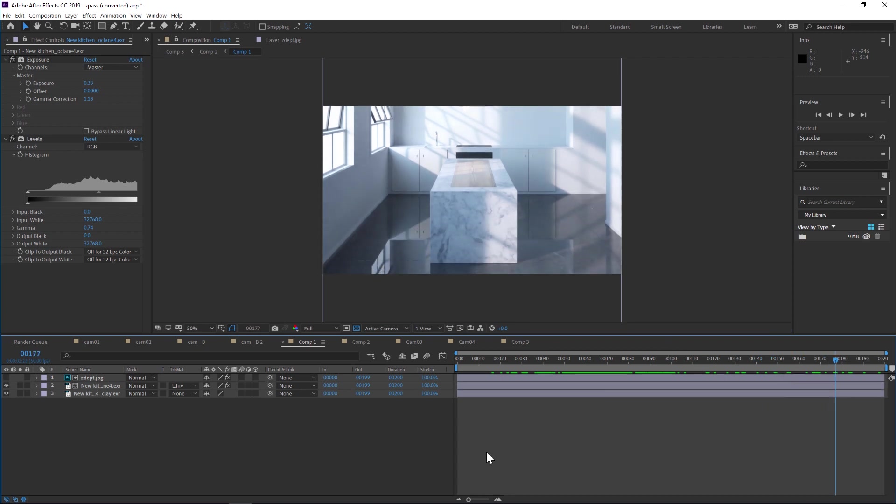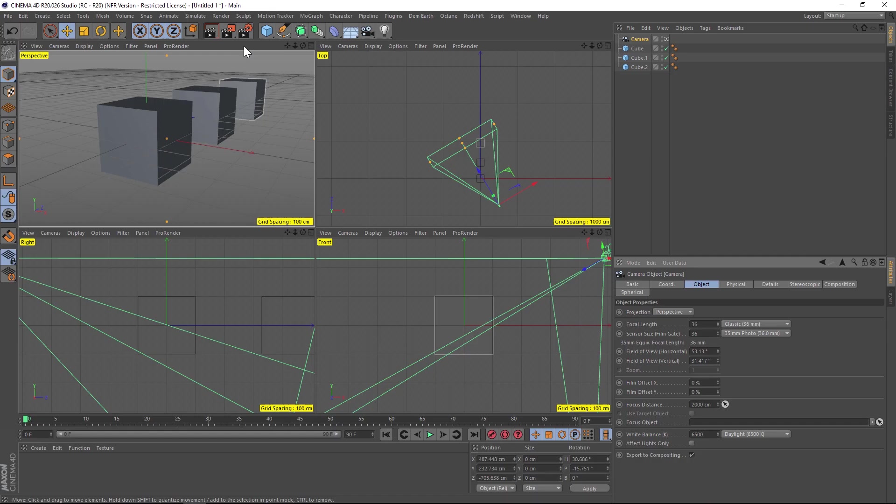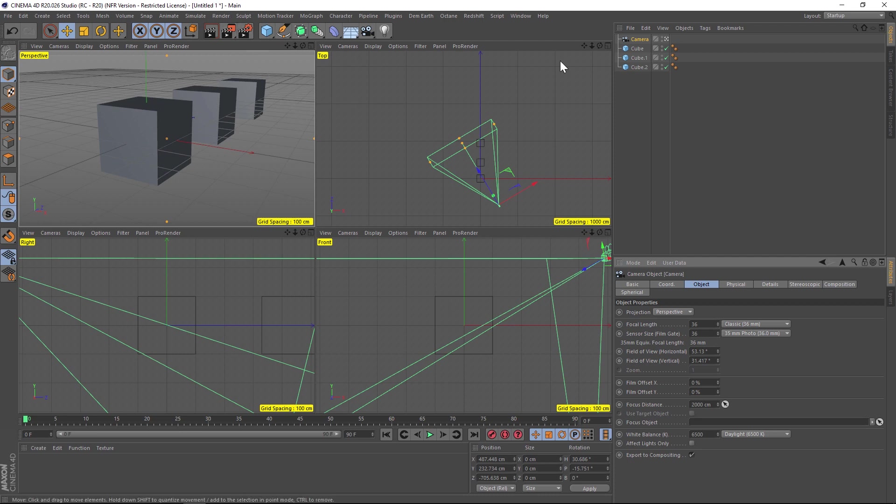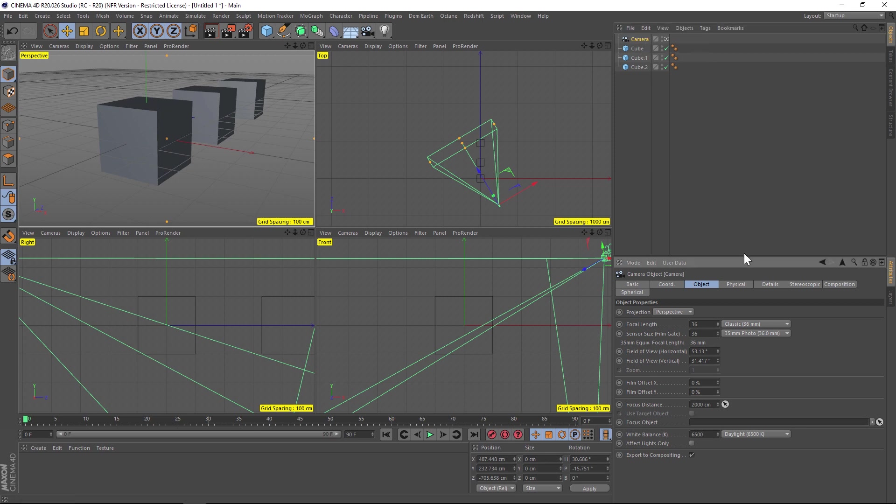Let's jump into Cinema 4D and set this up quick. I'm going to go over how to do this in regular Cinema 4D render, then we'll jump into Octane. First off, we have a camera and we need to add z-depth to it.